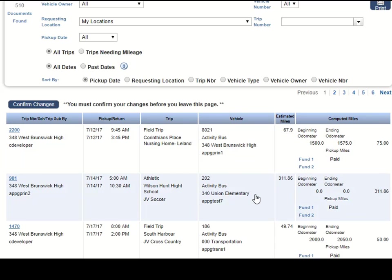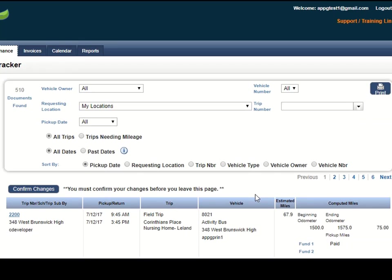I hope that you are able to use this nice feature if you are responsible for entering mileage for your trips. Thank you.